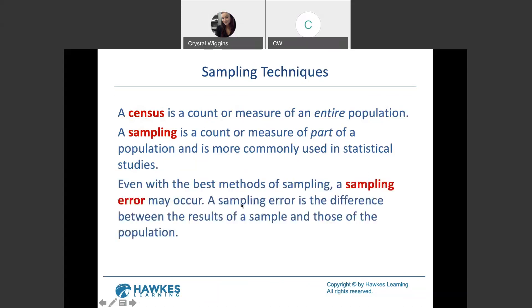Even with the best sampling methods, sampling error can occur. Sampling error is the difference between the results of the sample and the actual values from the population. Even if we do everything right, sampling errors are not always avoidable. Some are due to the sample design or how you sampled; others are simply human errors — miscalculation, misrecording a tally mark. We are naturally flawed, so our samplings will always have some level of error margin.